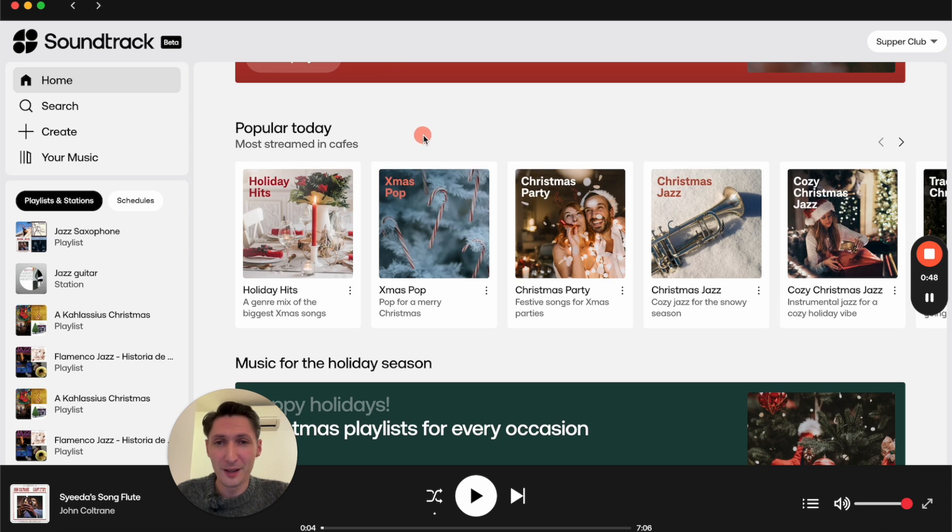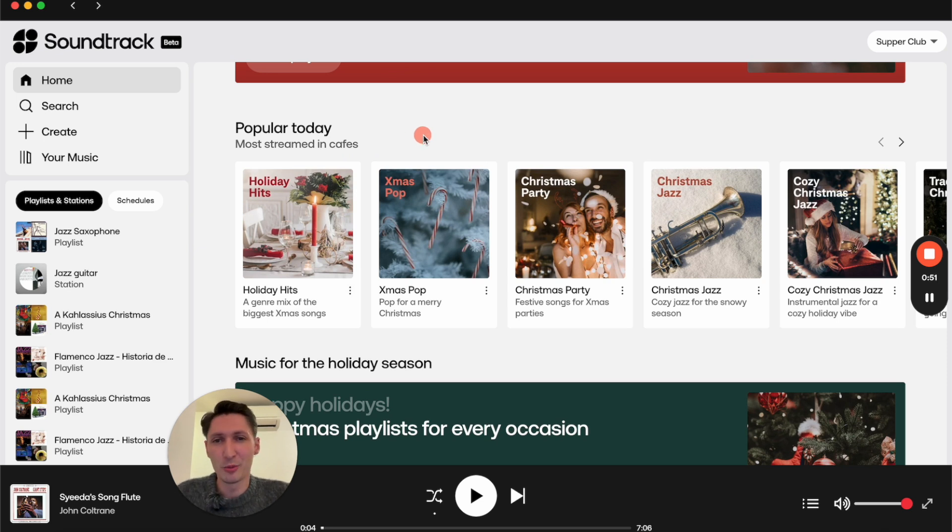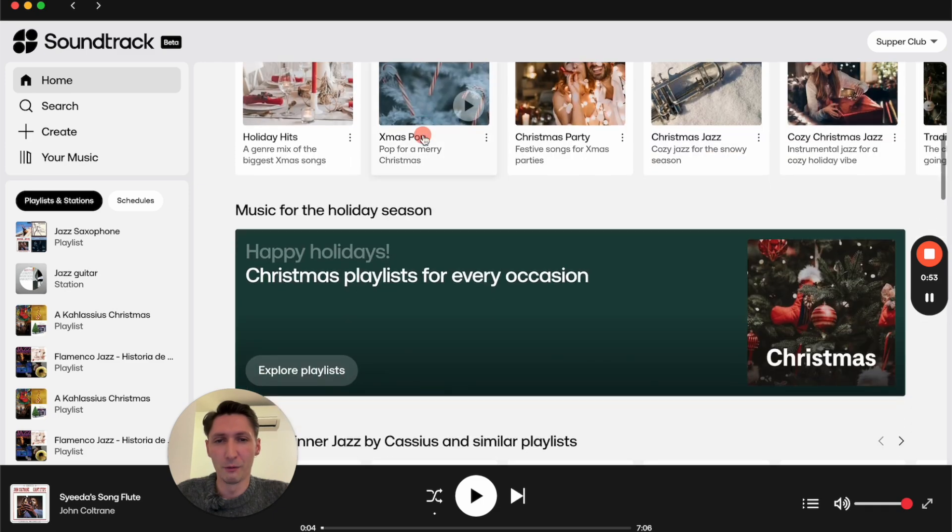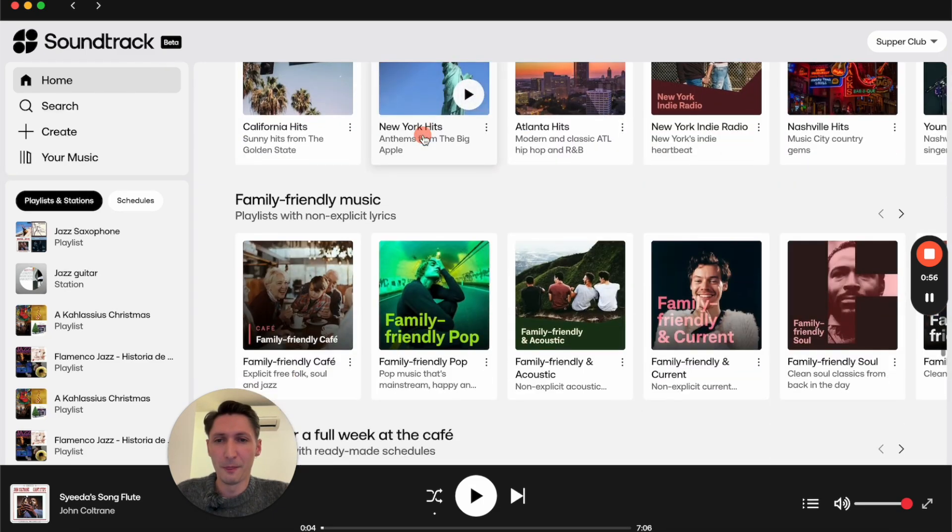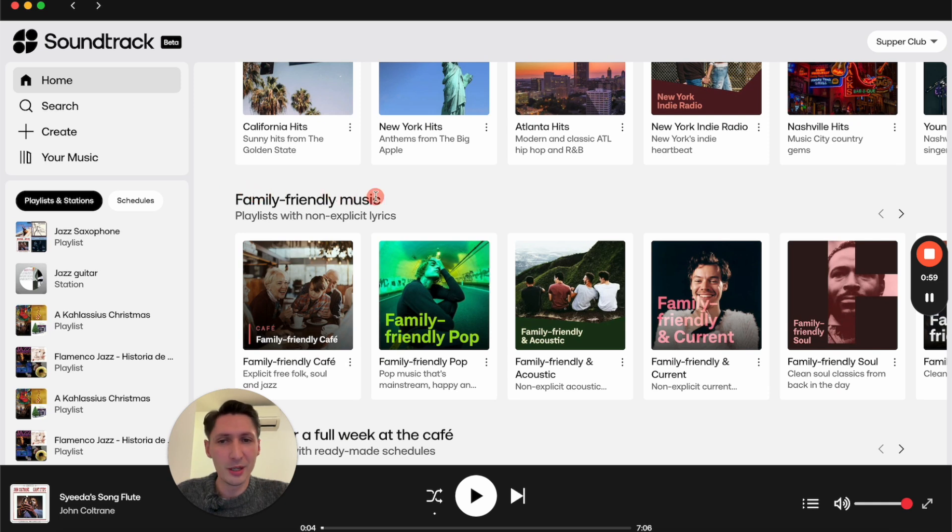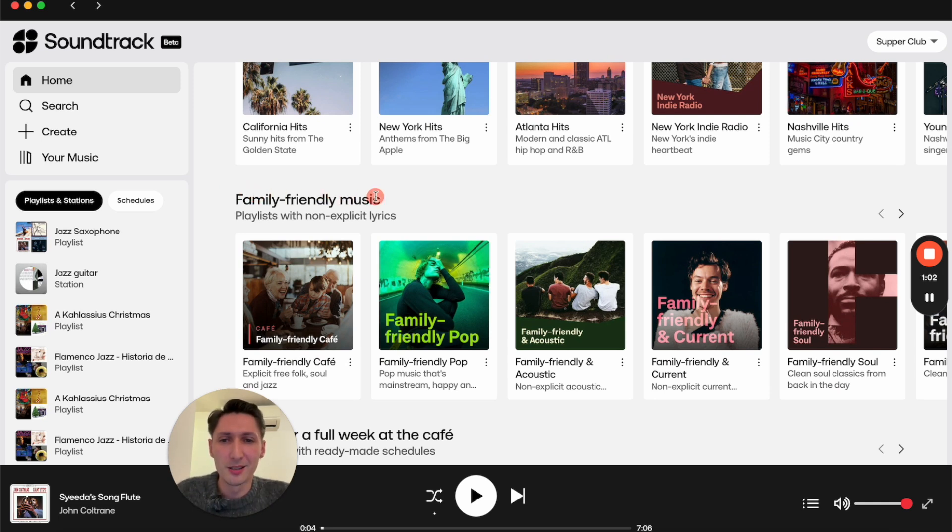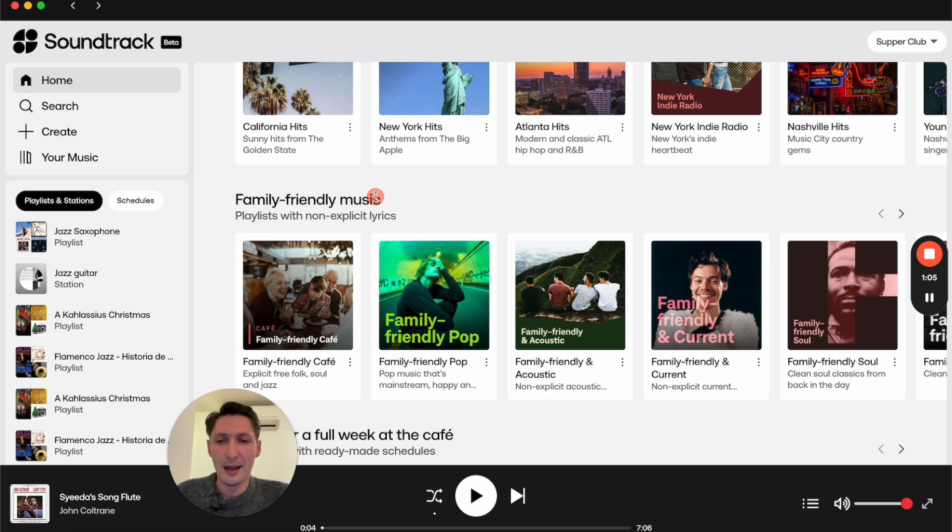As you can see, we get a lot of festive and Christmas music recommendations, as I'm recording this in the middle of December. Scrolling down even further, you get some family-friendly music recommendations, playlists with non-explicit lyrics which can be really handy for your business.